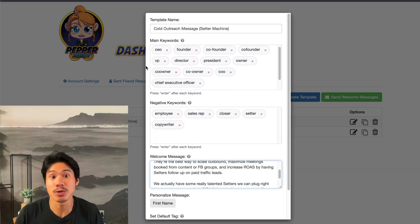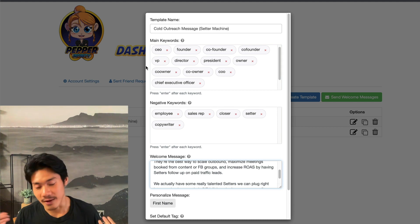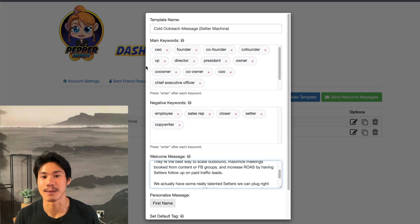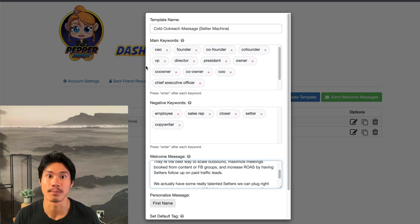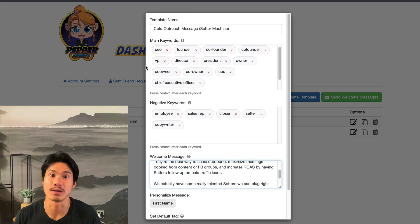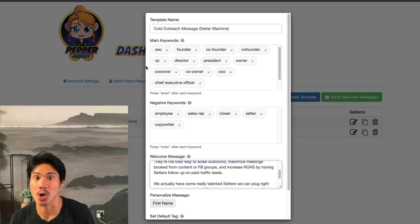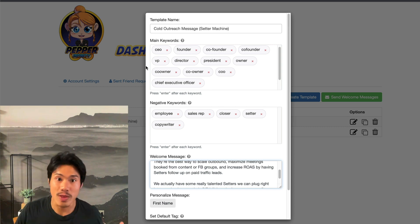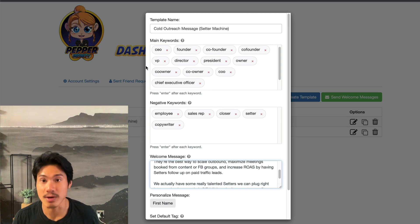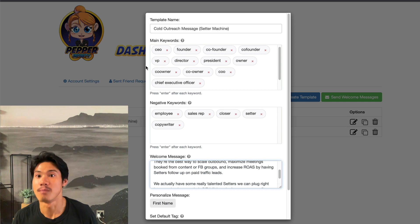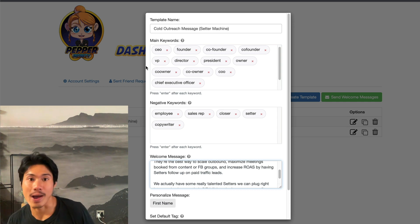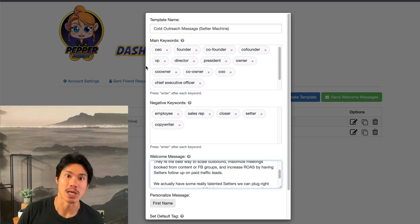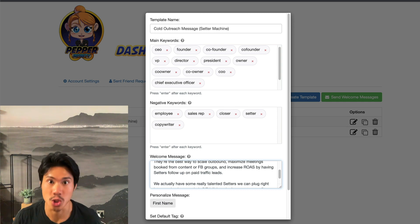You don't need to use keyword filtering, of course, but it does help minimize the total number of people you're going after since every single day you're only able to go after 50. The way that you would scale this out is by having multiple different accounts, and that way you're able to reach out to a larger audience.